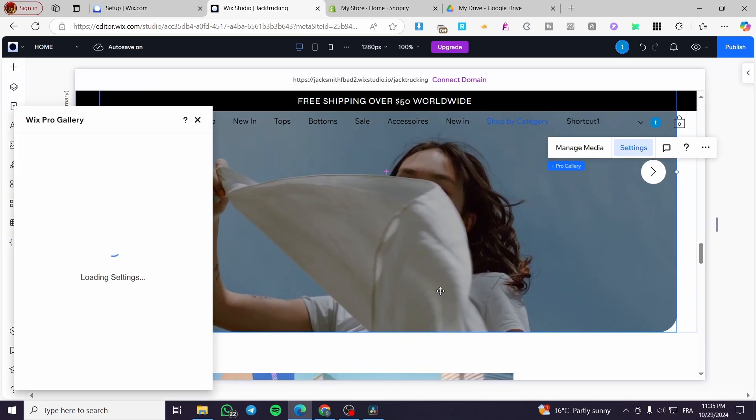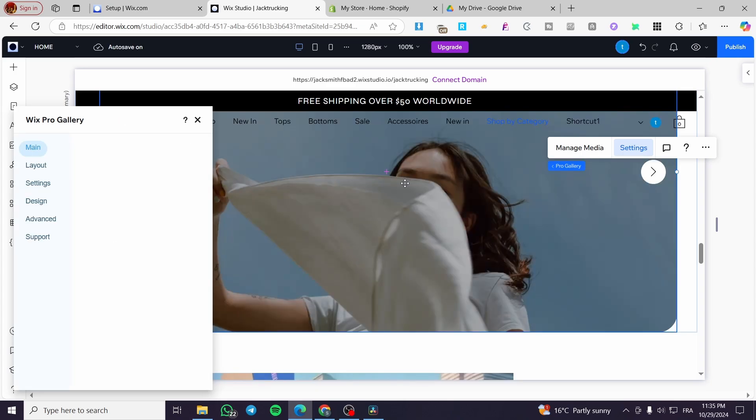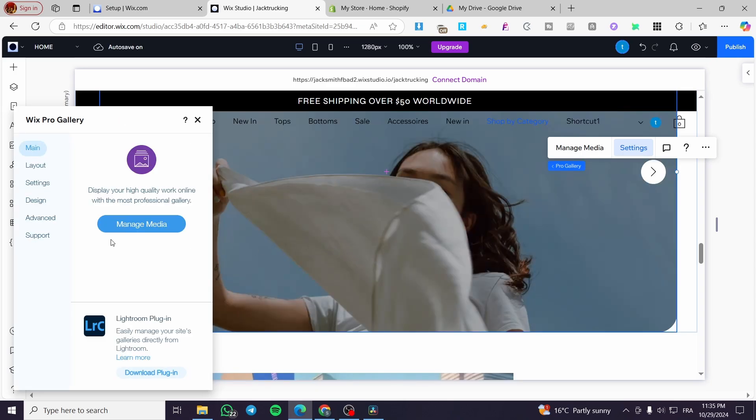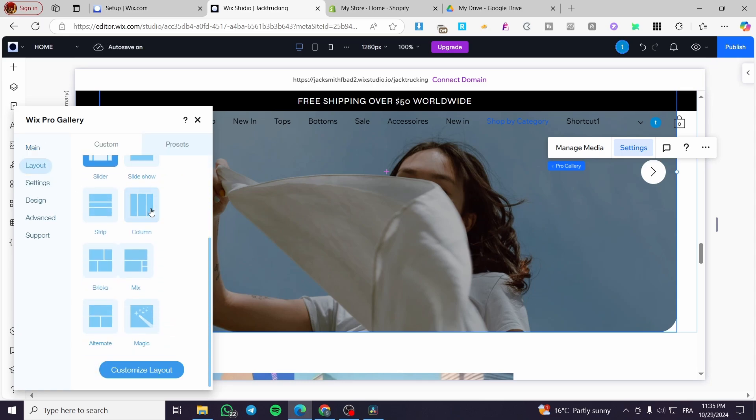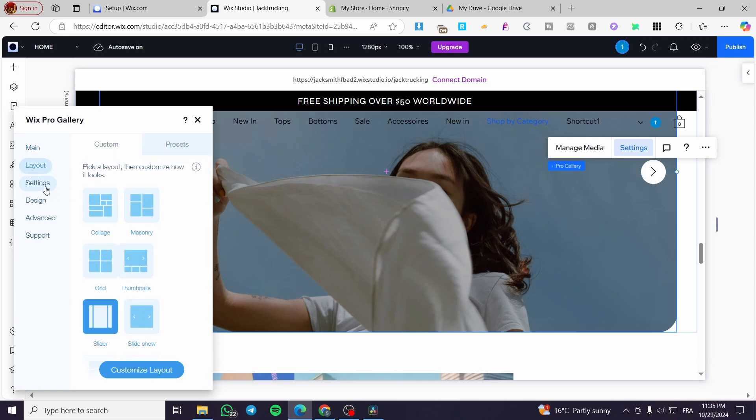So we are going to click on settings and here it will show you the Wix pro gallery right there. So you can manage the media, see the layout. As you can see here, see the settings.